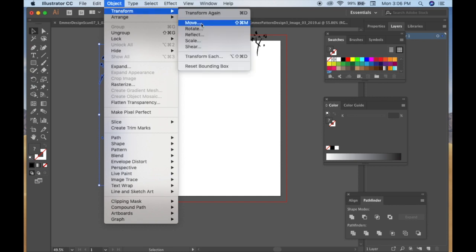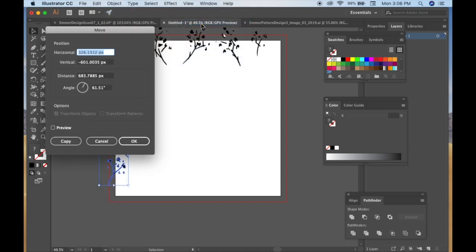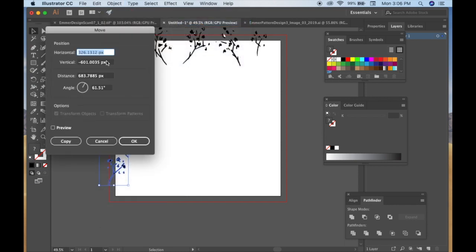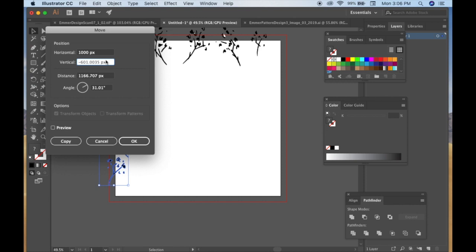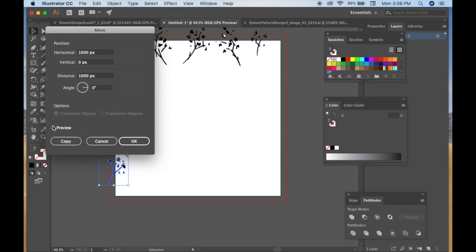And I like to group those just in case I move one around accidentally. Group, and then I'll go to Object, Transform, and Move. And here under Move, you will do horizontally 1,000, because it was 1,000 pixels that was your artboard, remember. And then the vertical, zero. And you want to click the preview button. And you want to not just press OK, but you want to press Copy so you have it on both sides.